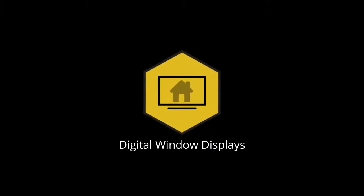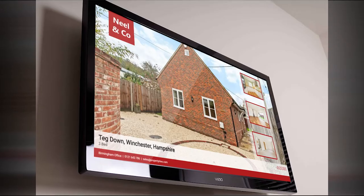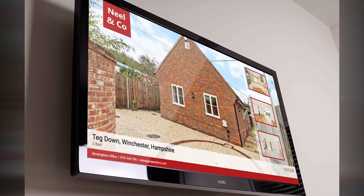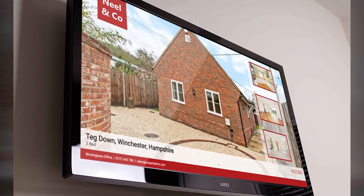The Digital Window Displays add-on for Property Hive offers a great way to show off your properties by displaying them on a TV in your office window or on a wall without the need for additional software.